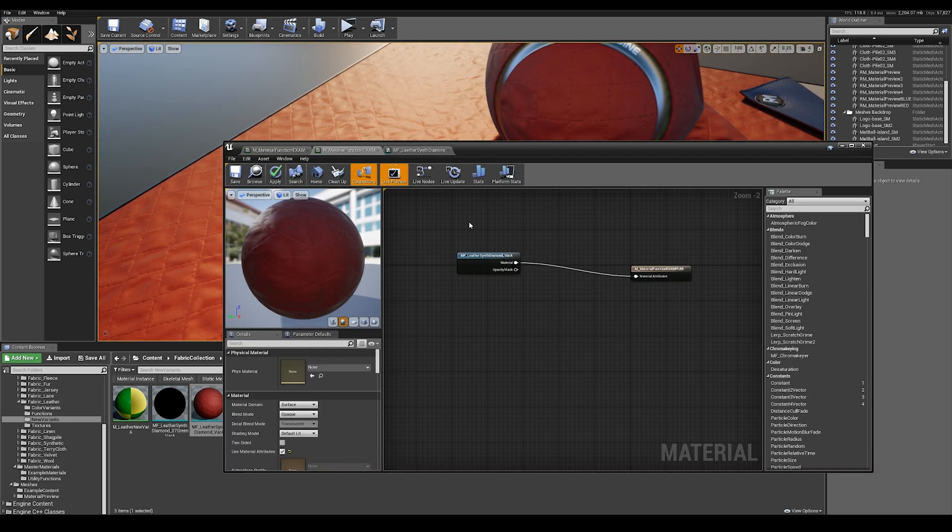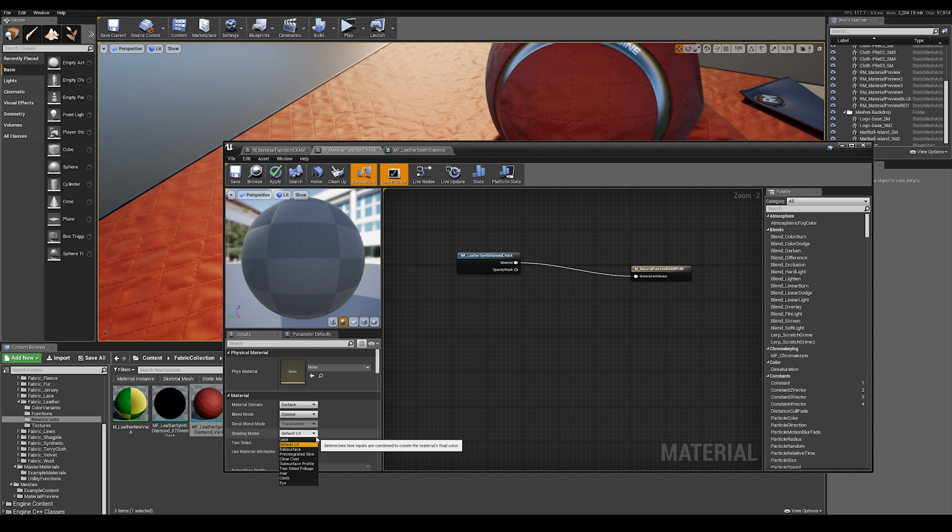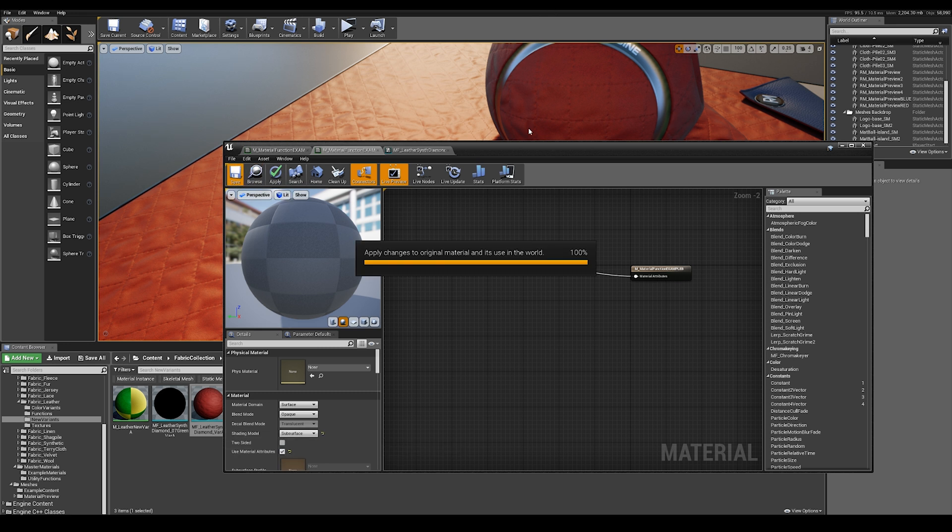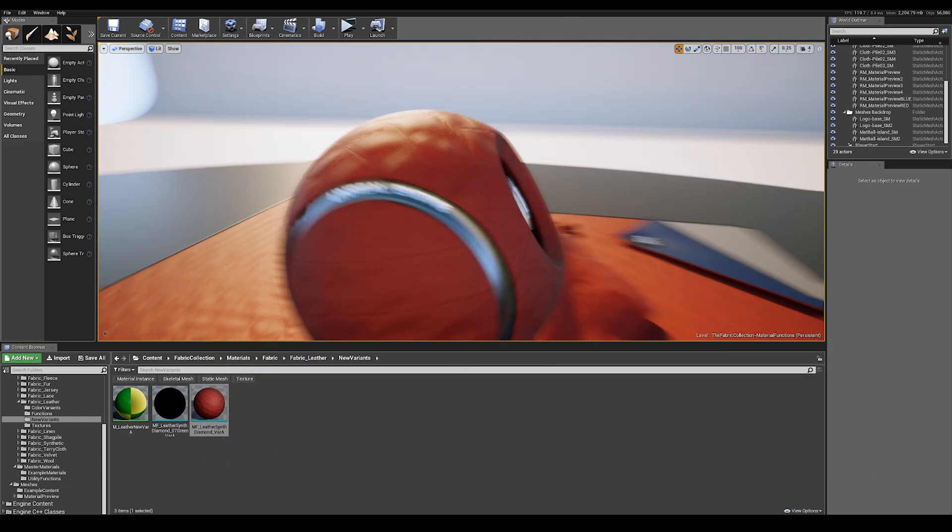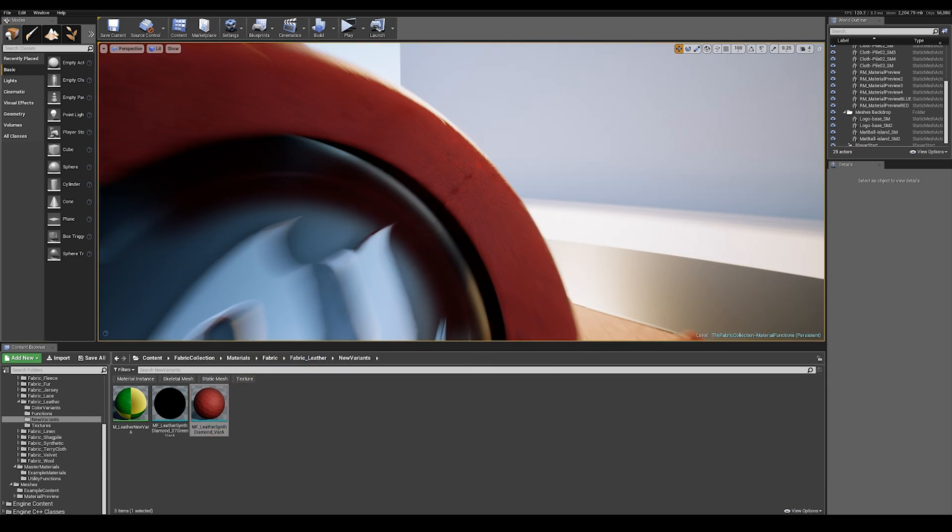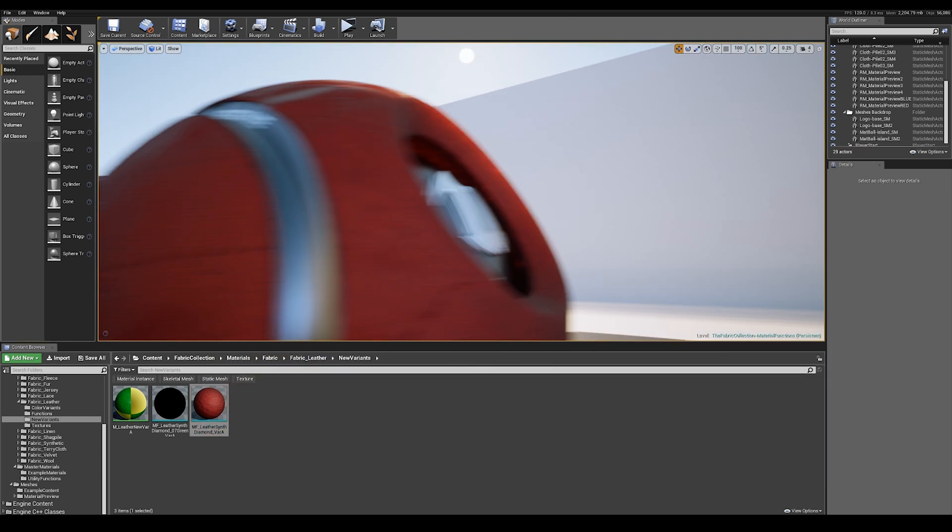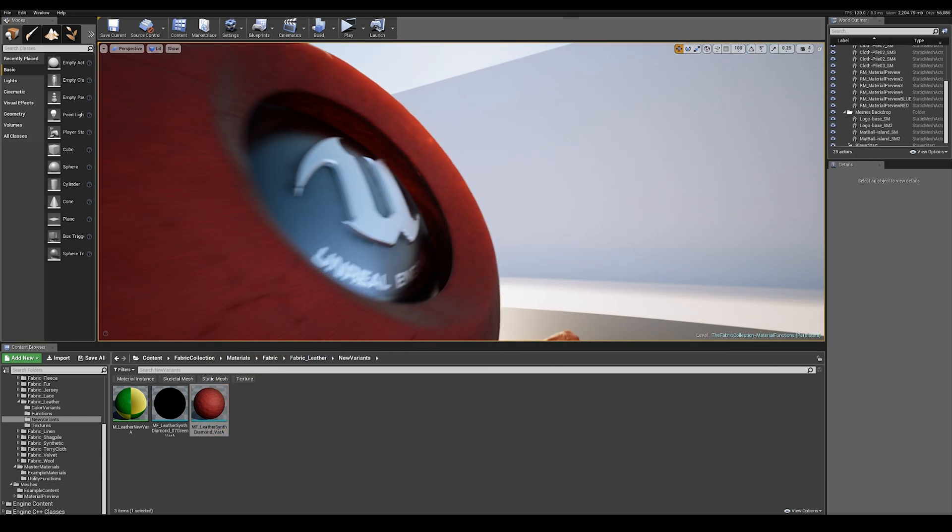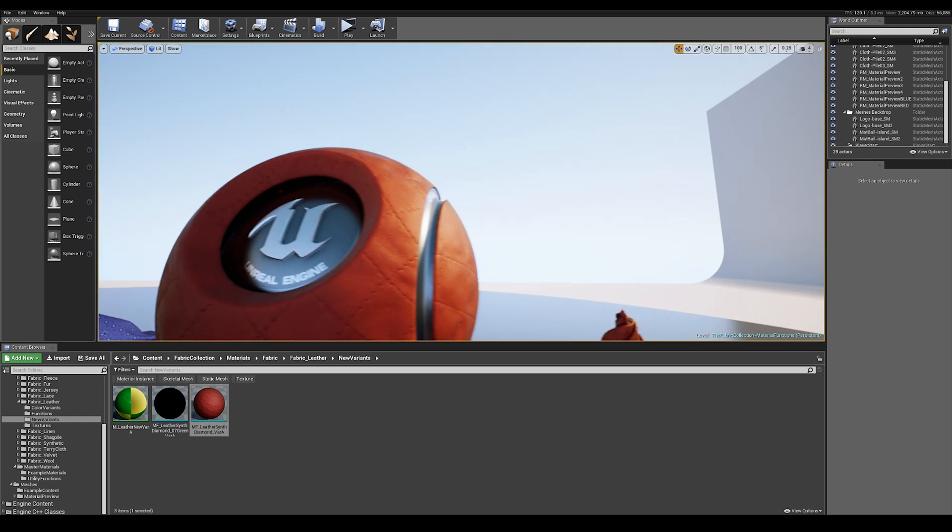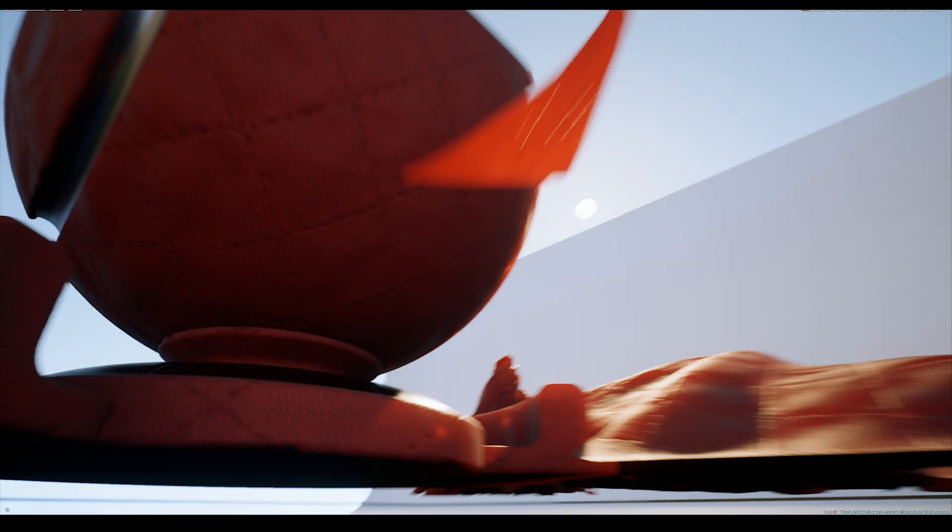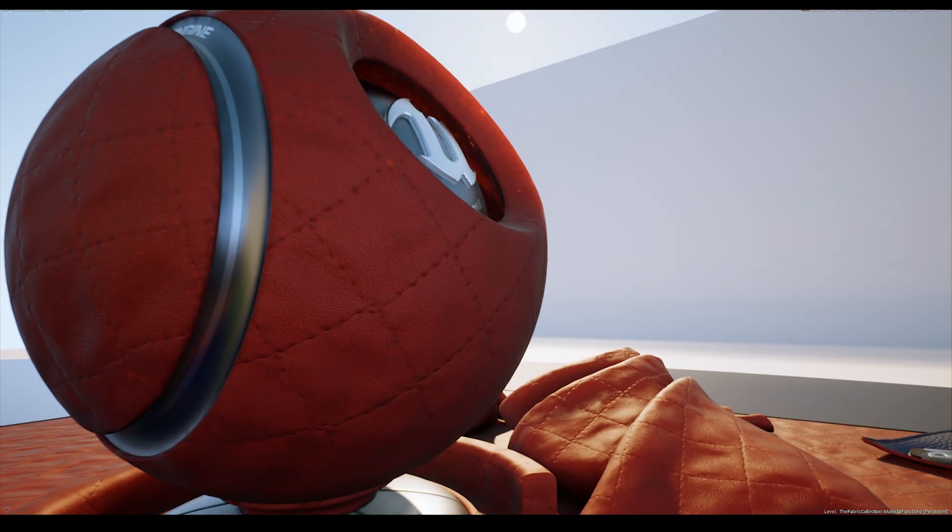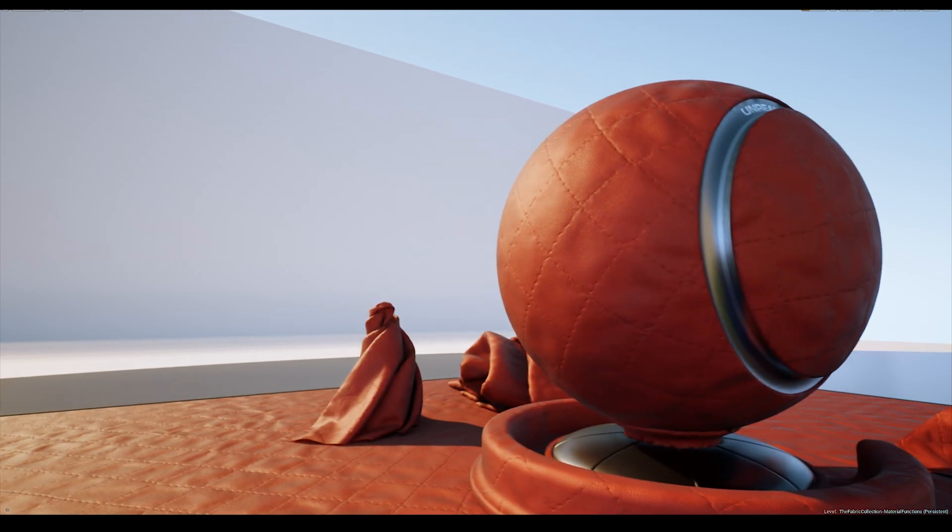Don't forget that the material here is controlling the shading model for the material function. So you probably want to change the shading model to subsurface. And now if we save, we get the correct subsurface lighting model with the light passing through the edges of the material, as opposed to default lit.